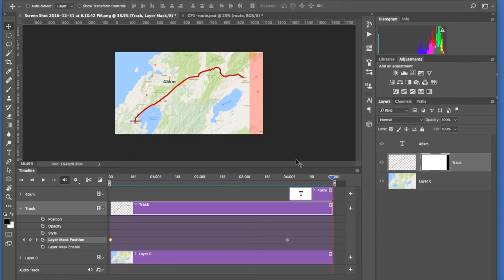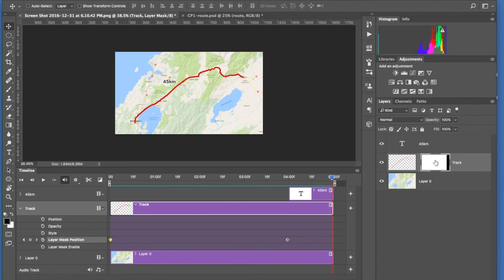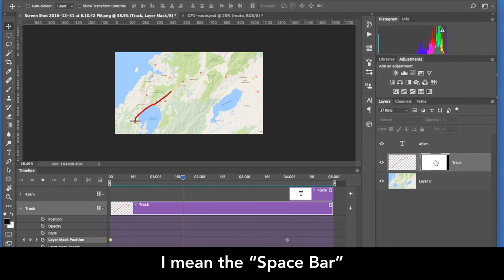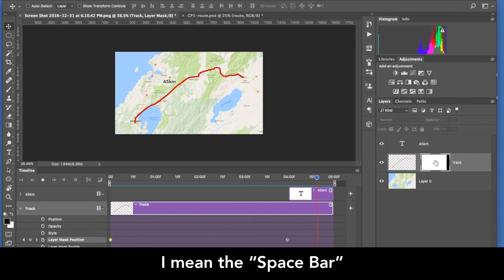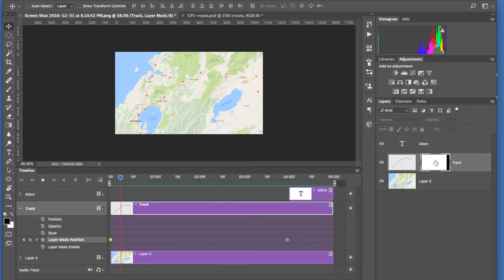So in order to see what that looks like, hover over the layer mask thumbnail, Option Shift click gets rid of the mask. Play it again using the Shift key, shift key, not the shift key, the space bar. I'm sorry, do it again, space bar.